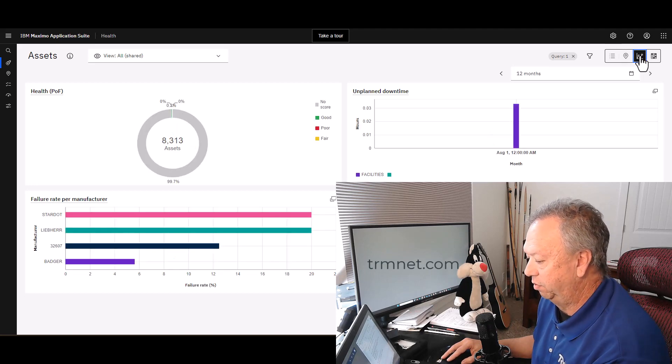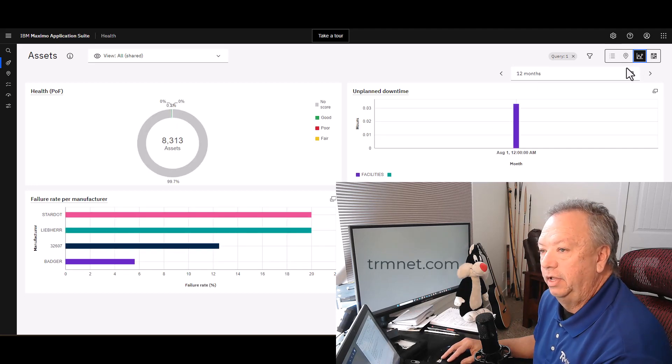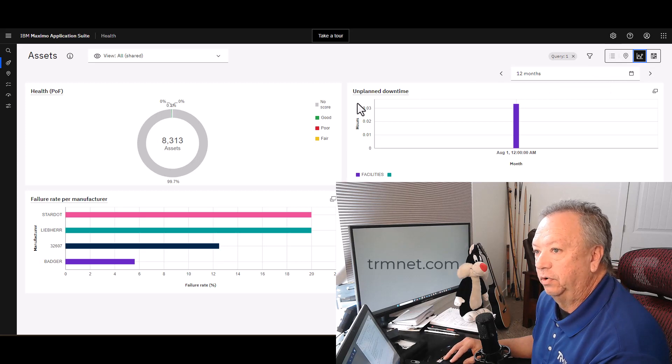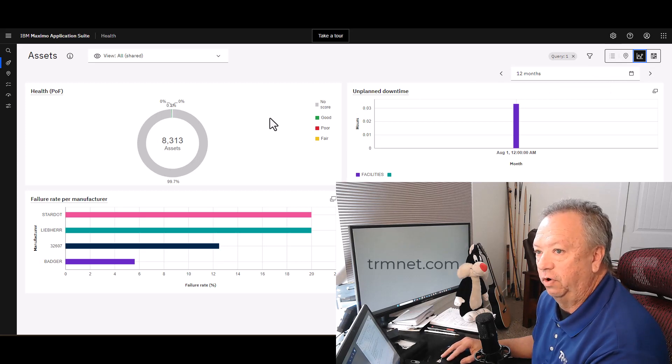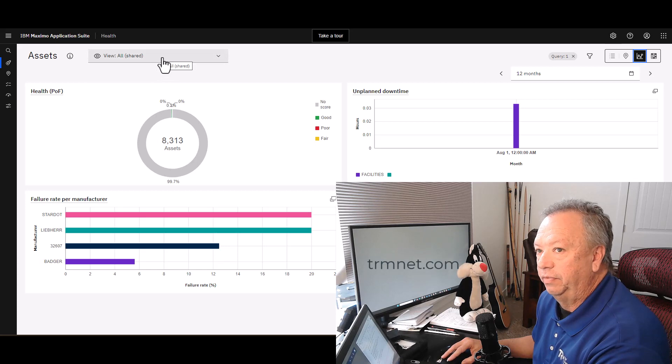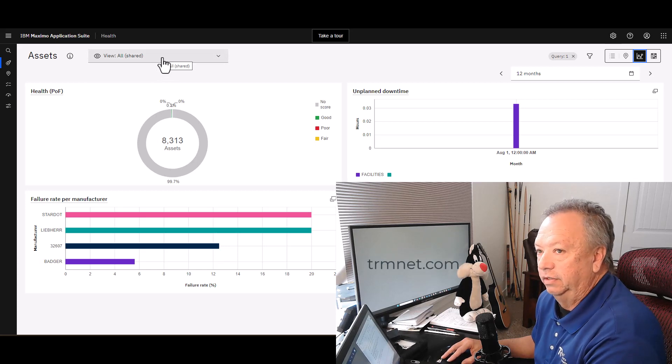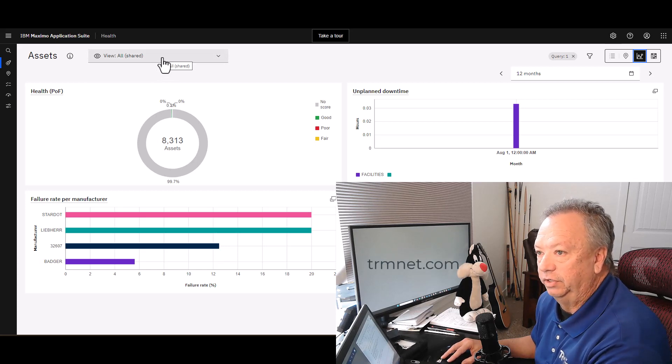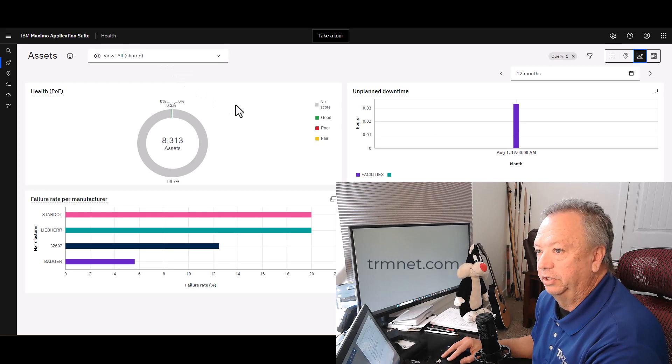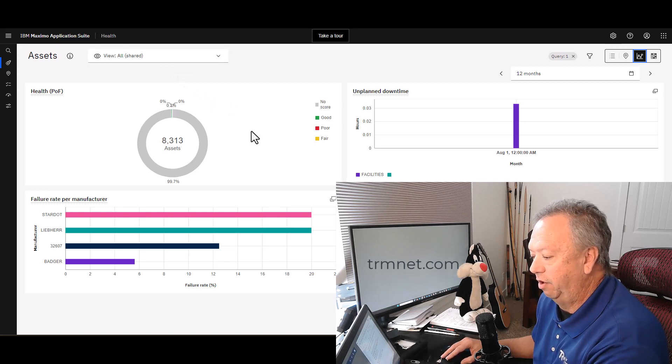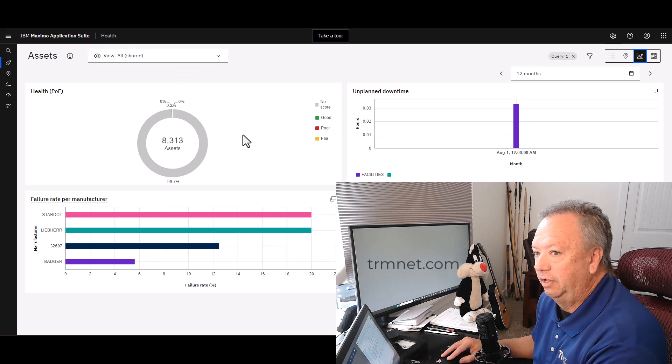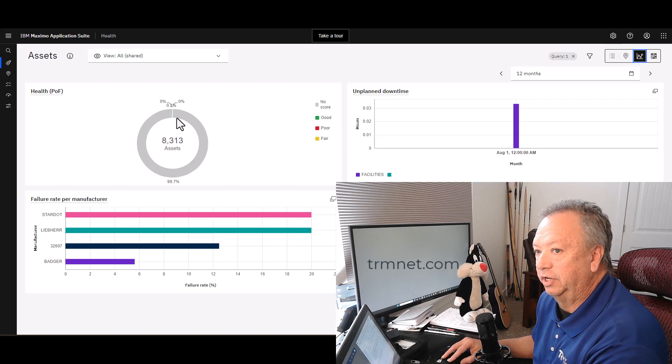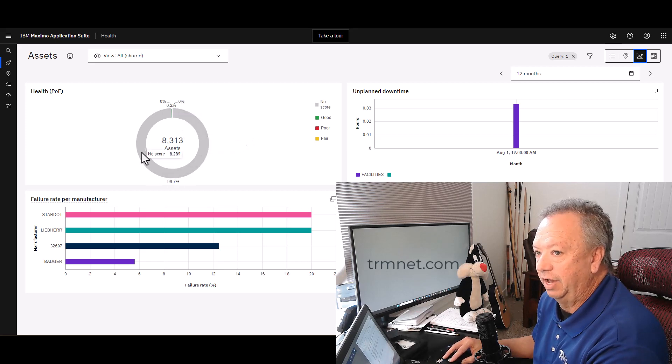Give it a moment to render. So what this view is showing me, and of course I'm able to query as well just like I did over on the table view, but this is showing me an indication of the overall health of all the assets that I have.